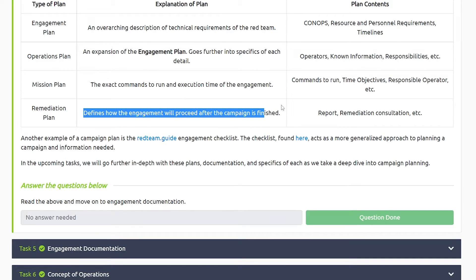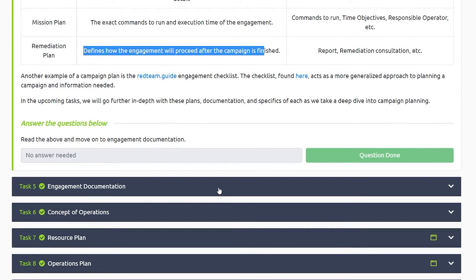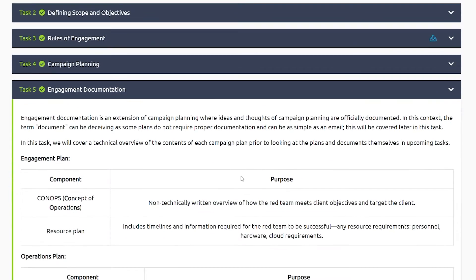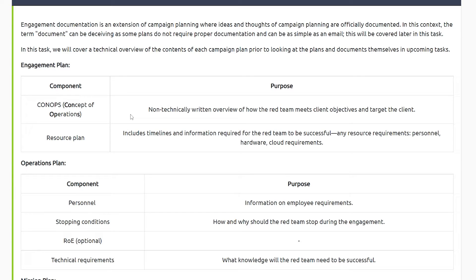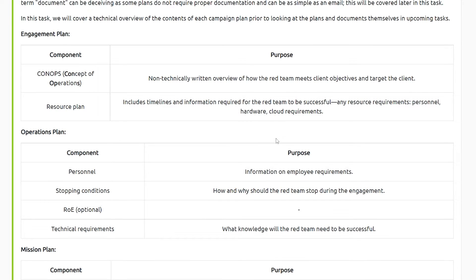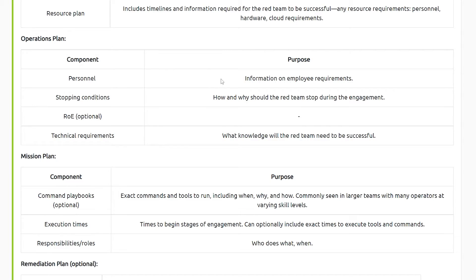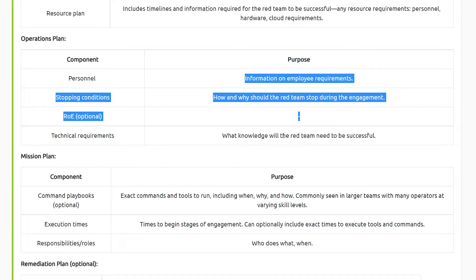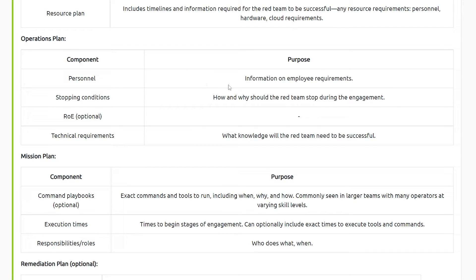The remediation plan defines how the engagement will proceed after the campaign is finished. The engagement documentation — specifically the ConOps, concept of operations — is a very high-level, non-technically written overview of how the red team meets client objectives. This also includes the operations plan, which covers what would stop the engagement, like if the environment goes down — would you stop the red team engagement at that point? These different scenarios are really about covering everything from a legal standpoint: what would you want us to do in this situation or that situation.